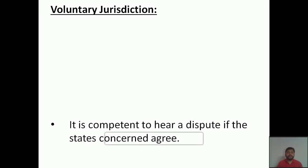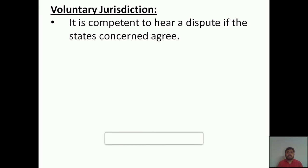The third point is voluntary jurisdiction. The court is competent to hear a dispute if the states concerned agree. Suppose two countries are in a conflict — they can take it to the International Court of Justice, but only if both states agree that the ICJ will provide them justice properly. Then only can it take up the case.